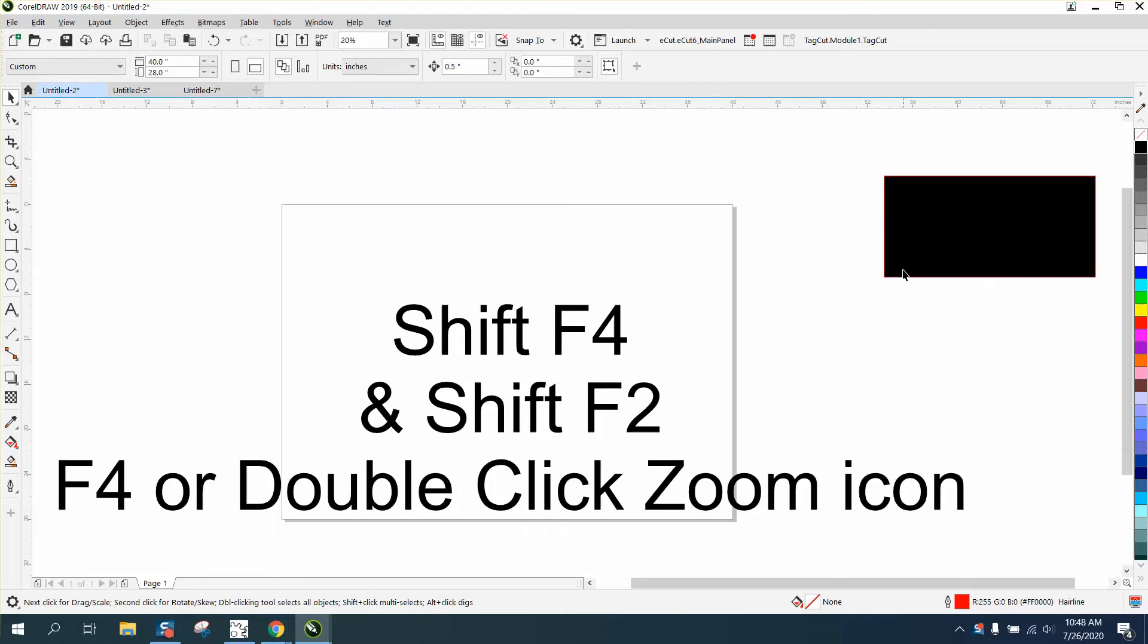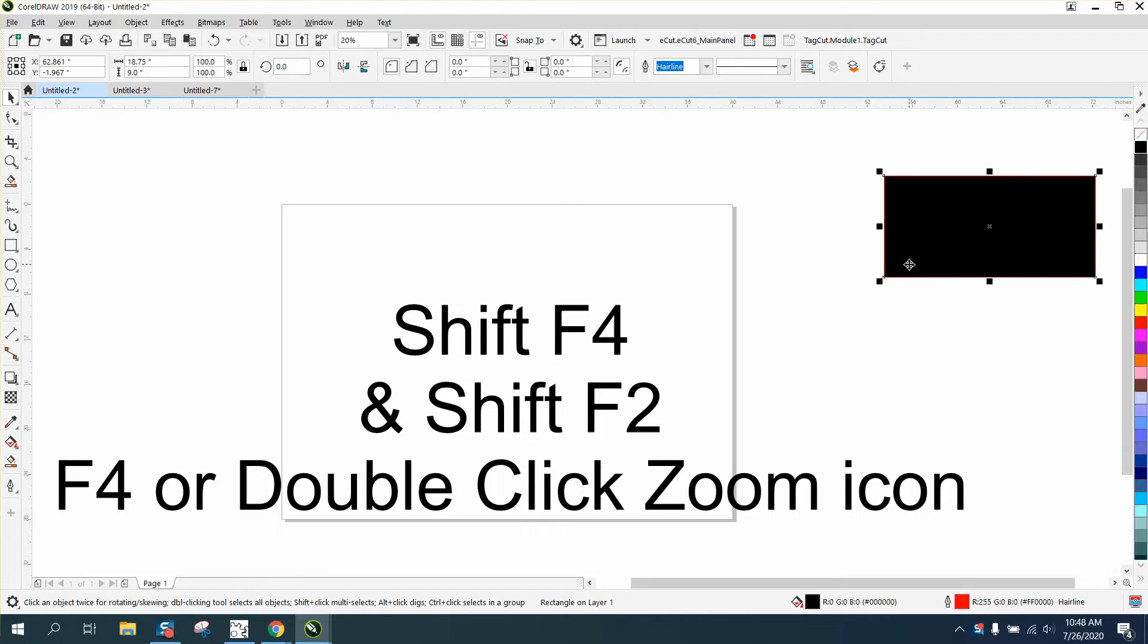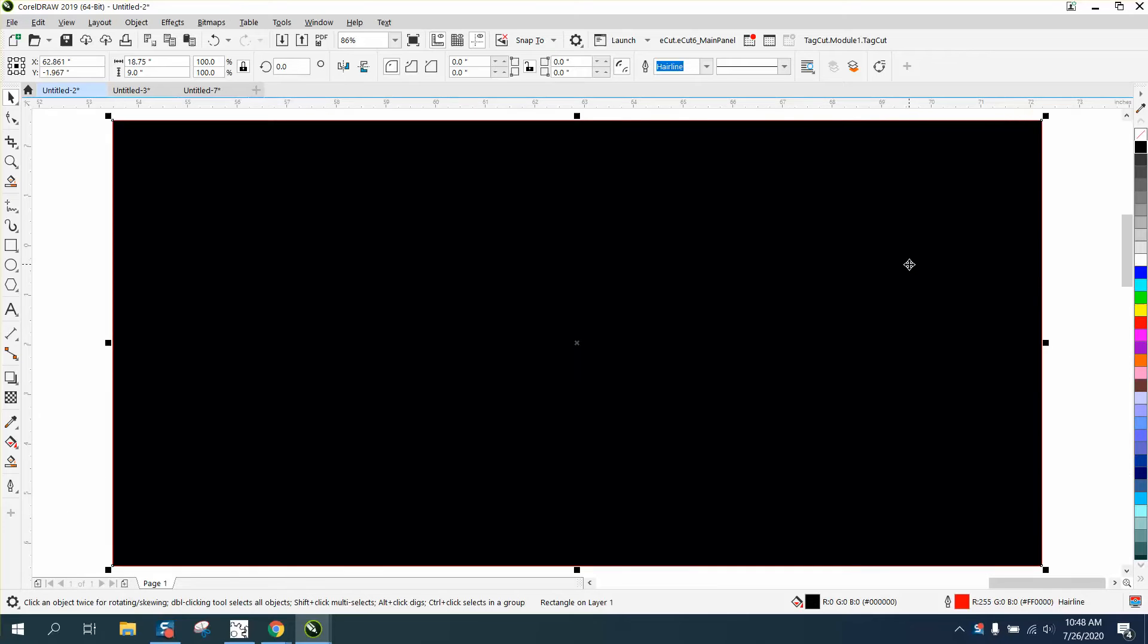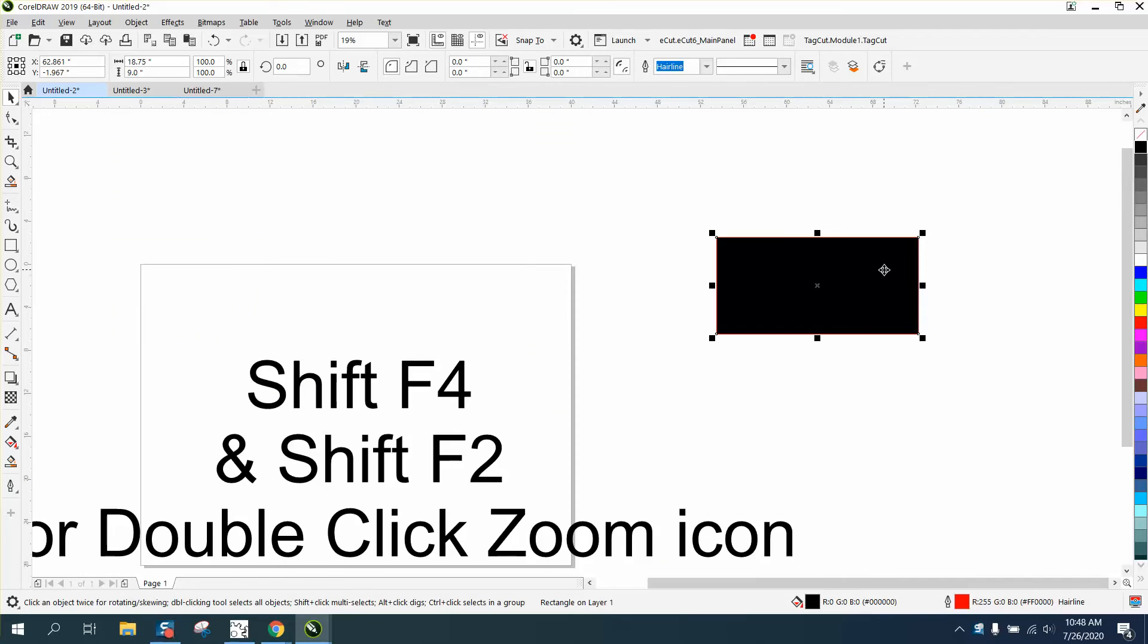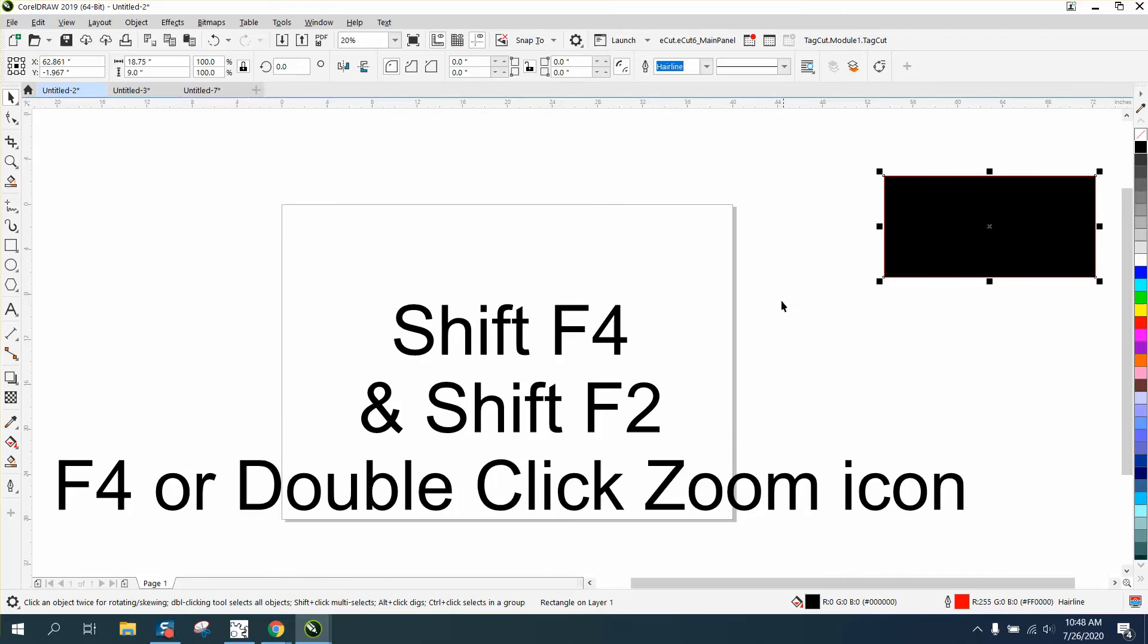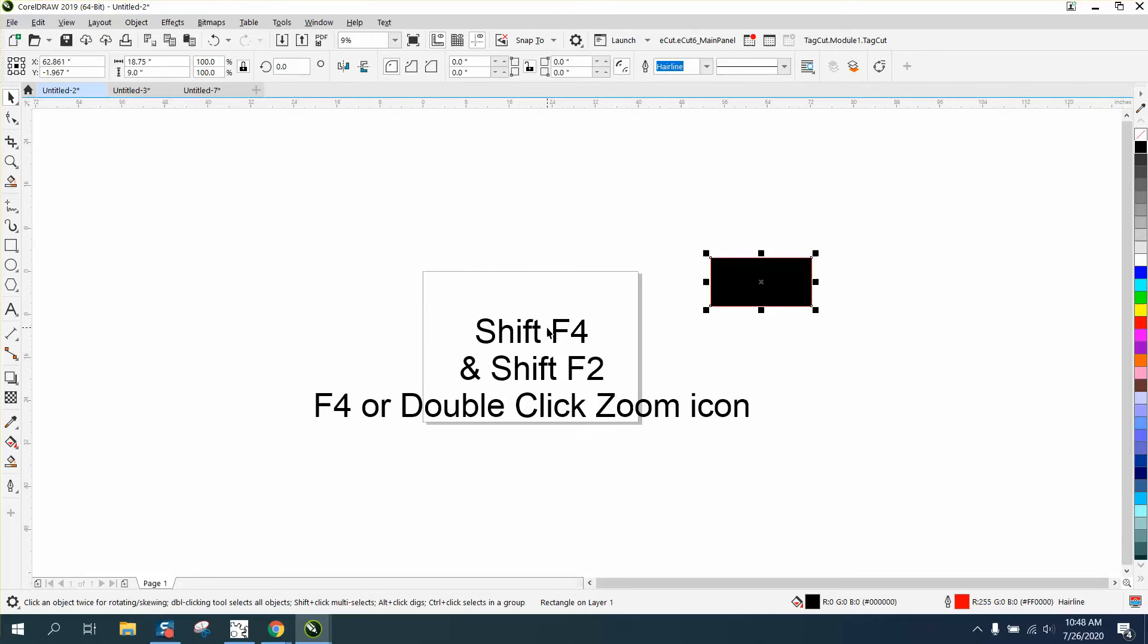If we do a Shift F2, it'll zoom in on something selected, so it zooms in on that black rectangle. We can go back to F4 and it does to the page. Shift F4 is basically the same thing but it zooms in to the page.